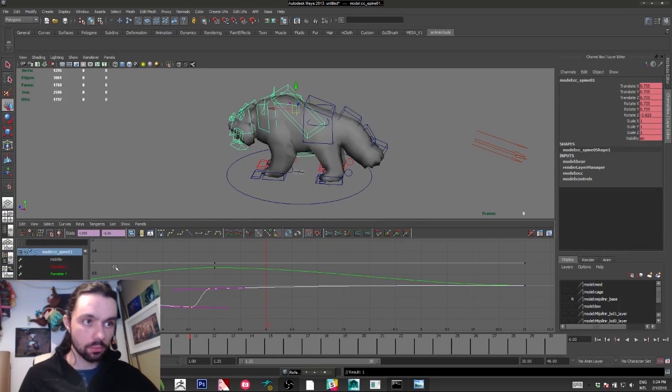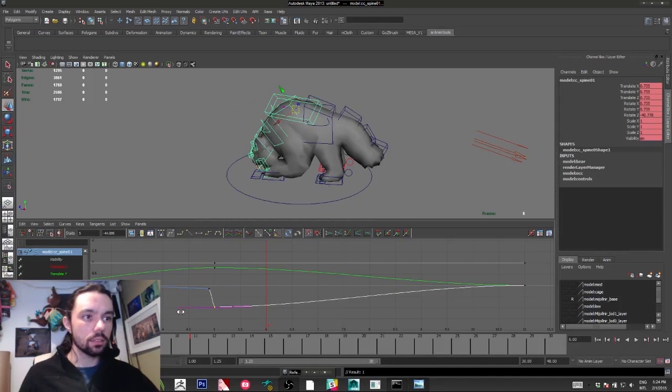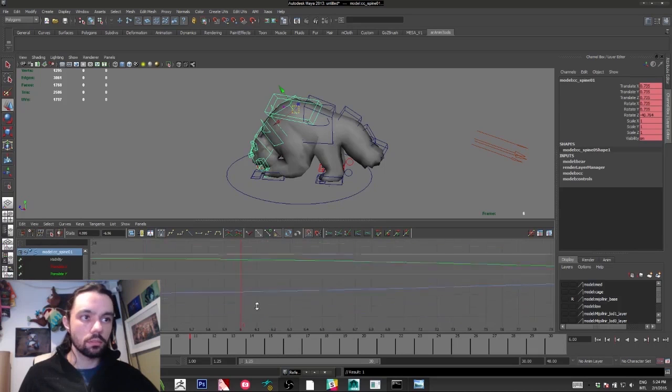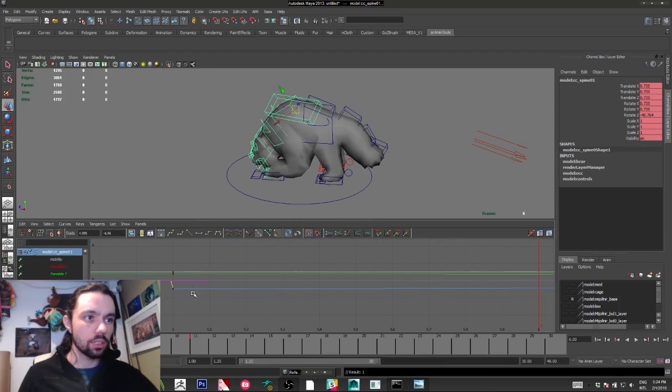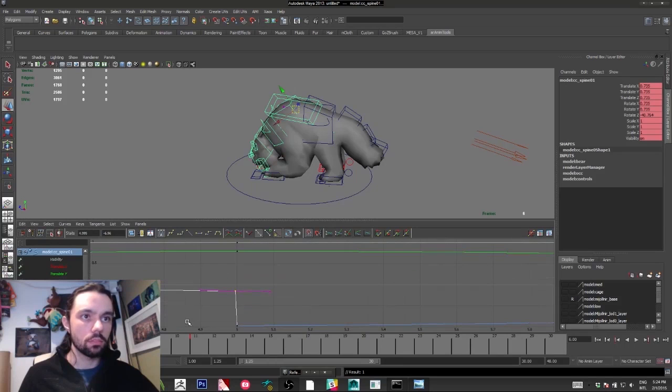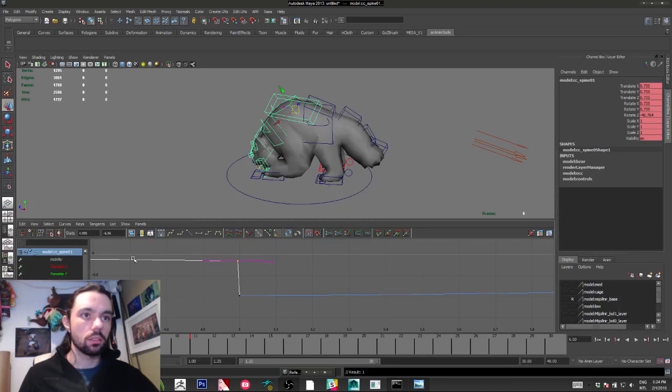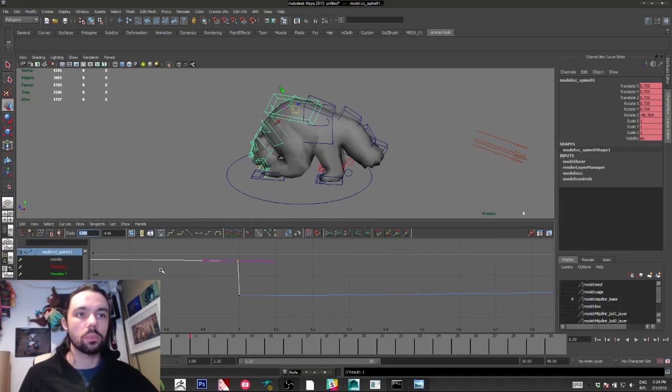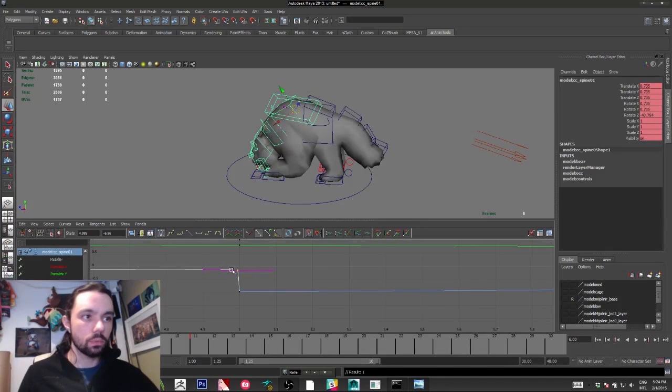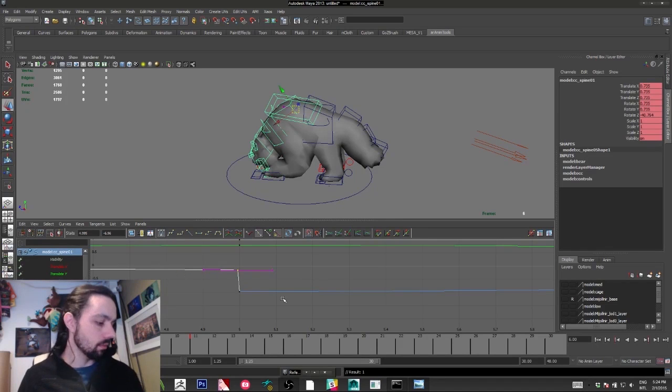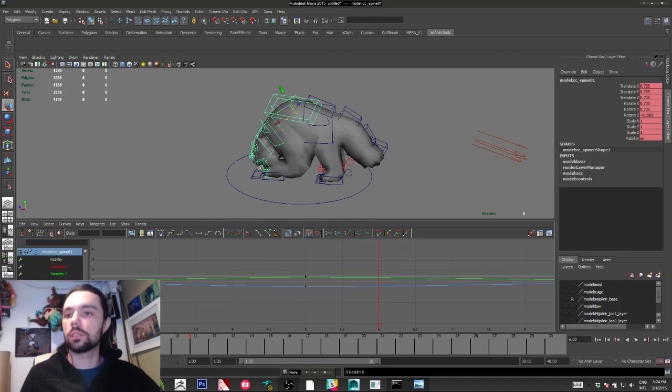Sometimes when you do this, your keys are going to be like that. You have two keys on the same keyframe, like 4.9 and 5. Avoid that. Try to keep just one key each frame. That's a good thing.